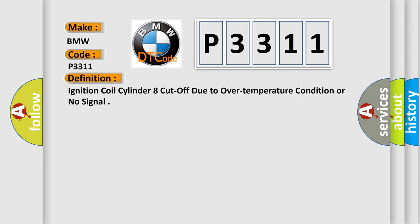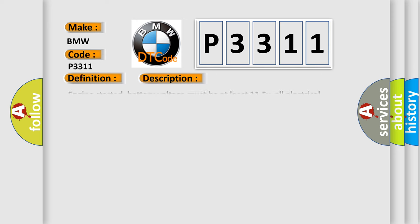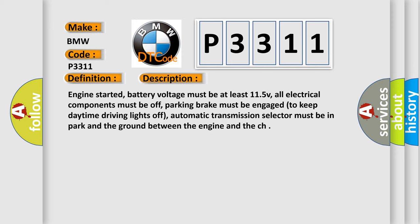The basic definition is: Ignition coil cylinder aid cut off due to over temperature condition or no signal. And now this is a short description of this DTC code.